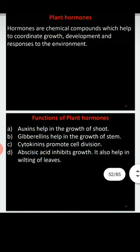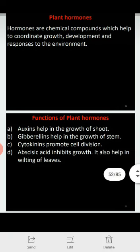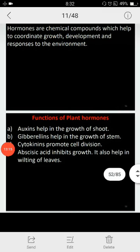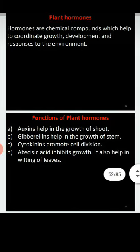Let us talk about auxins first. Auxins are growth-promoting hormones and are responsible for the phototropic movement of plants. Auxins help in the growth of plants, and they particularly help in the development of the shoot and stem parts.